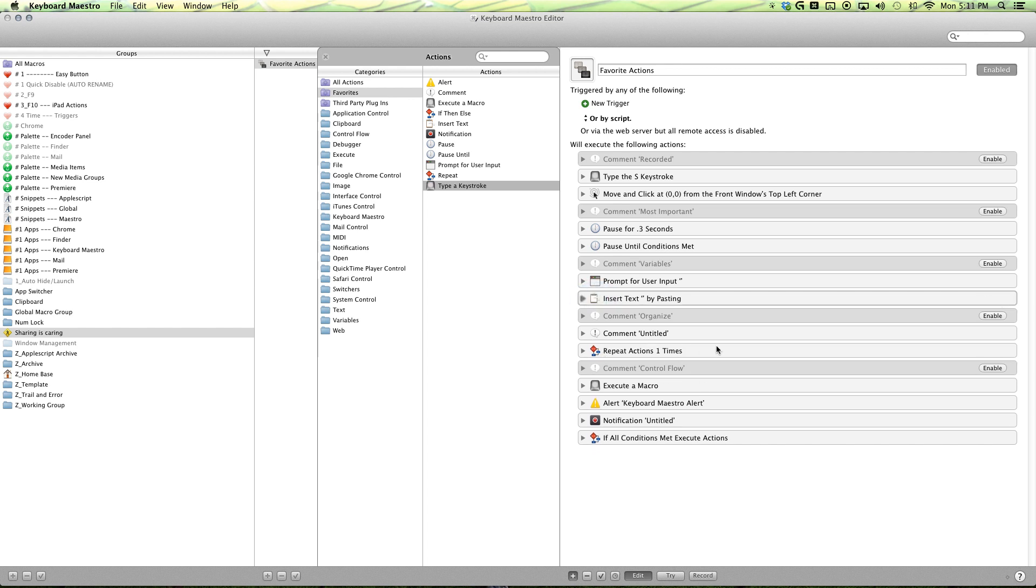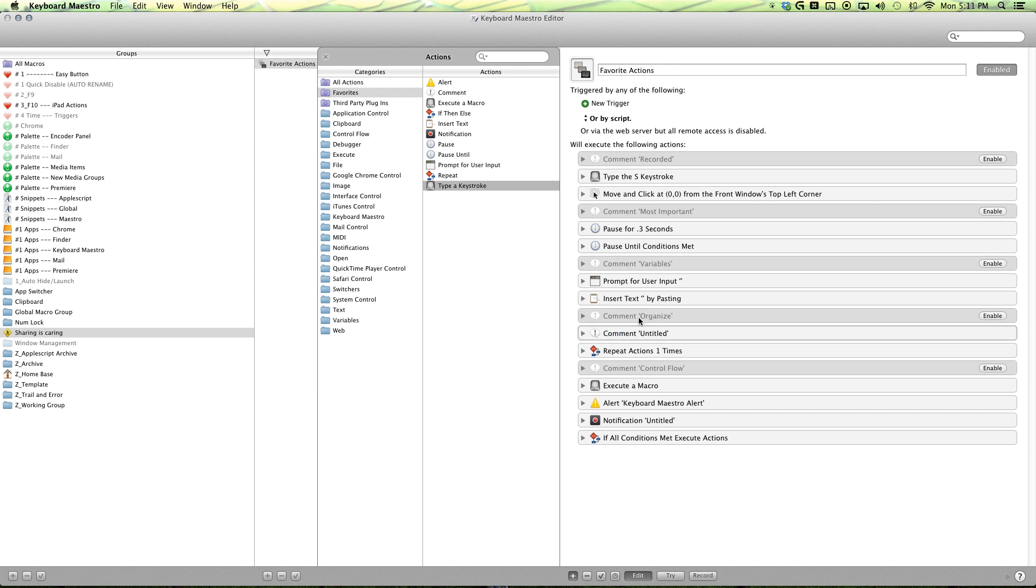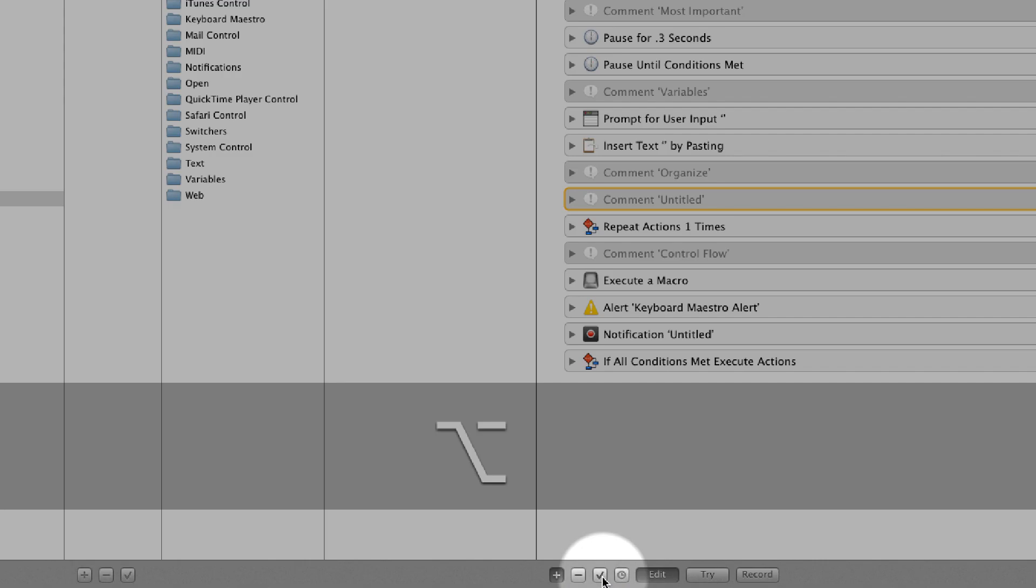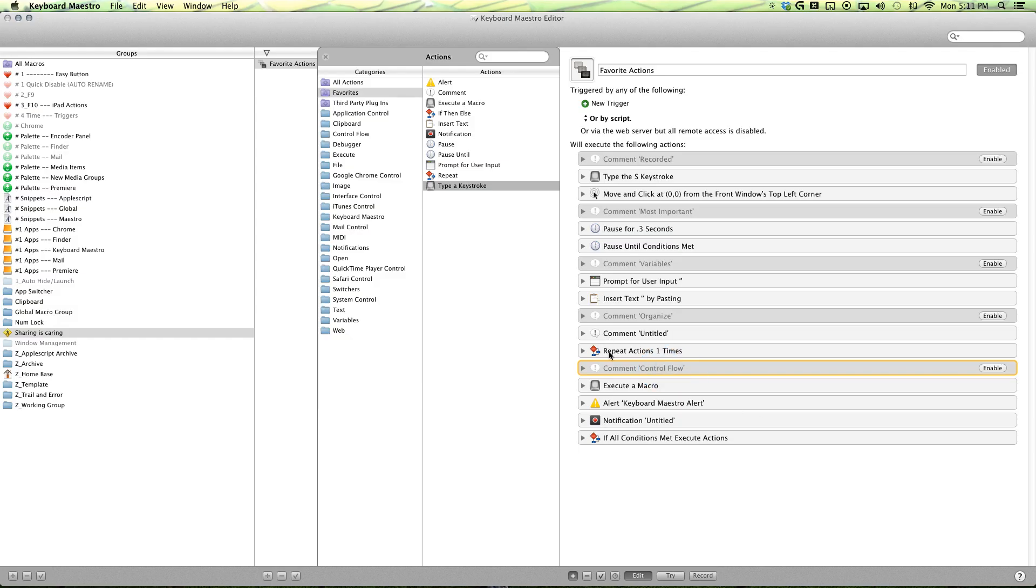Next one is our organized set. First action is our comment action here. It's pretty self-explanatory. It's just a little comment here, doesn't really do anything. But it'll be in your actions here, and you can disable it. So that makes it easier to see.